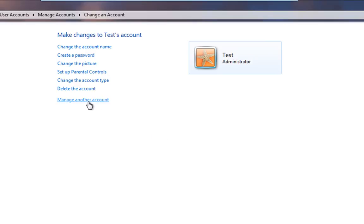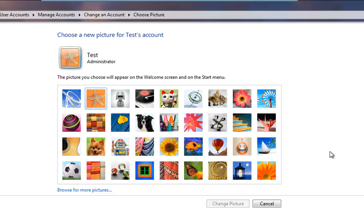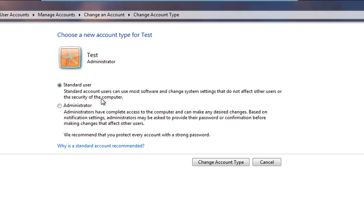we can change the name, create a password for this account, change the picture. It's all very self-explanatory here. And this link here is useful. Although we have created an Administrator account, we can change that at any point.